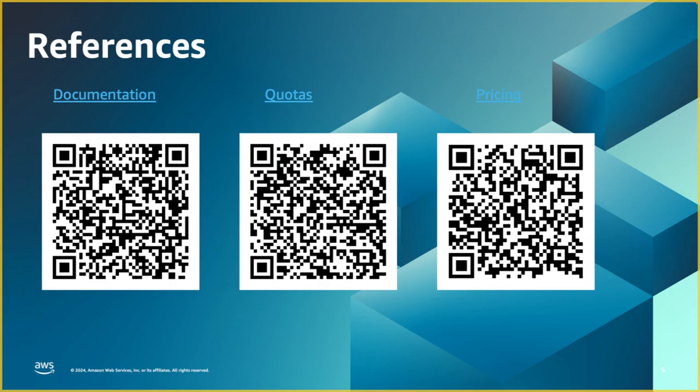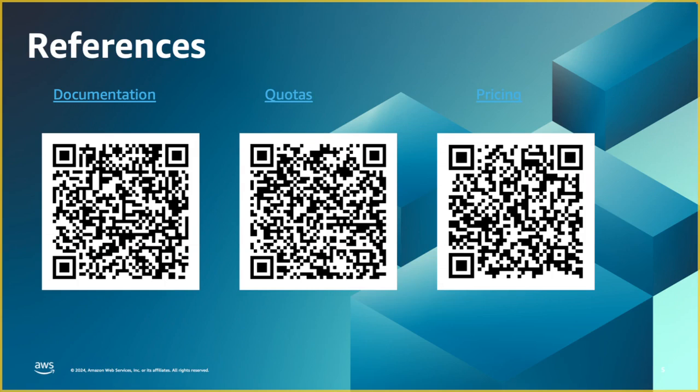Before I close off this webinar, I wanted to point out these three important information here. The documentation, AWS official documentation for the transit gateway. The second one is the quotas.